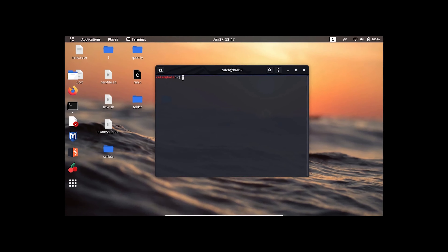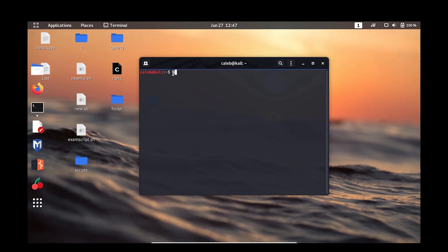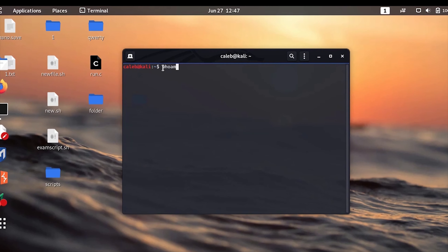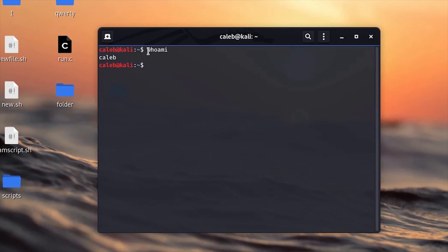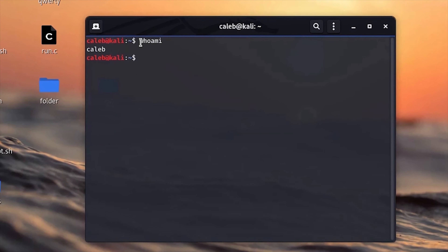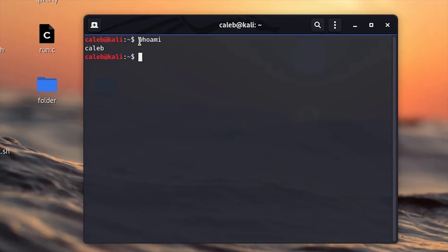The first command you need to know is the 'whoami' command. The whoami command prints the name of the currently logged-in user. For example, the username here is 'kali', so it has printed out 'kali'. The next command you need to know is the 'which' command. The which command prints the pathname of a specific command.